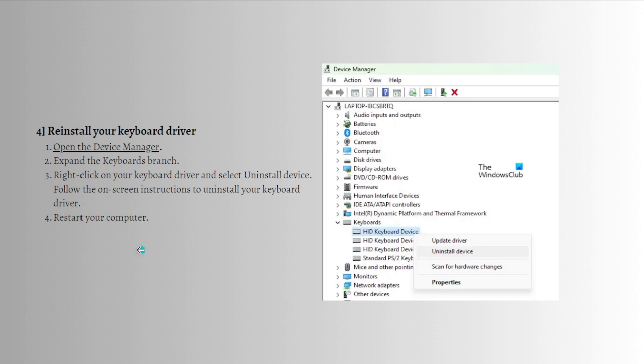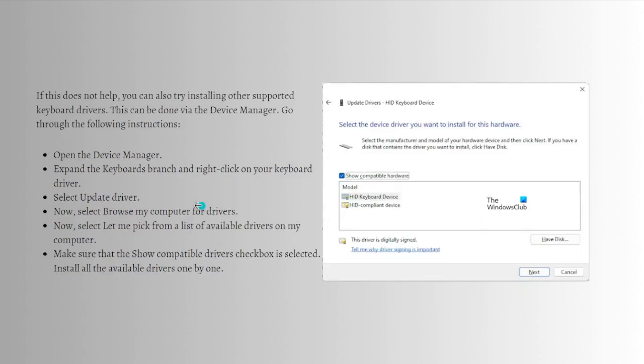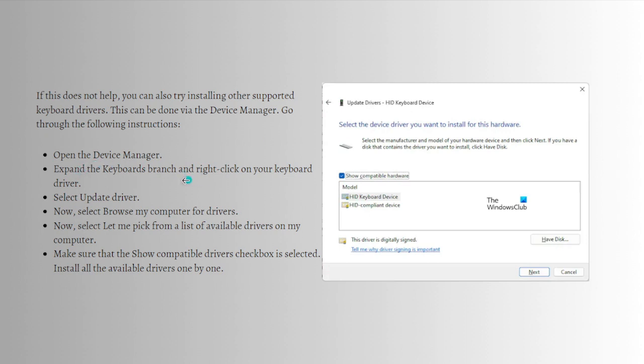After doing so, restart your computer. On restart, Windows will install the missing driver automatically and check if the problem persists. If it does not help, you can also try installing other supported keyboard drivers. This can be done via the Device Manager.